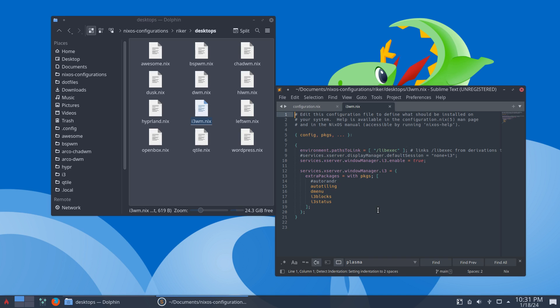Adding some stuff, auto tiling, dmenu, i3 blocks, i3 status, that just for i3 very typical applications.